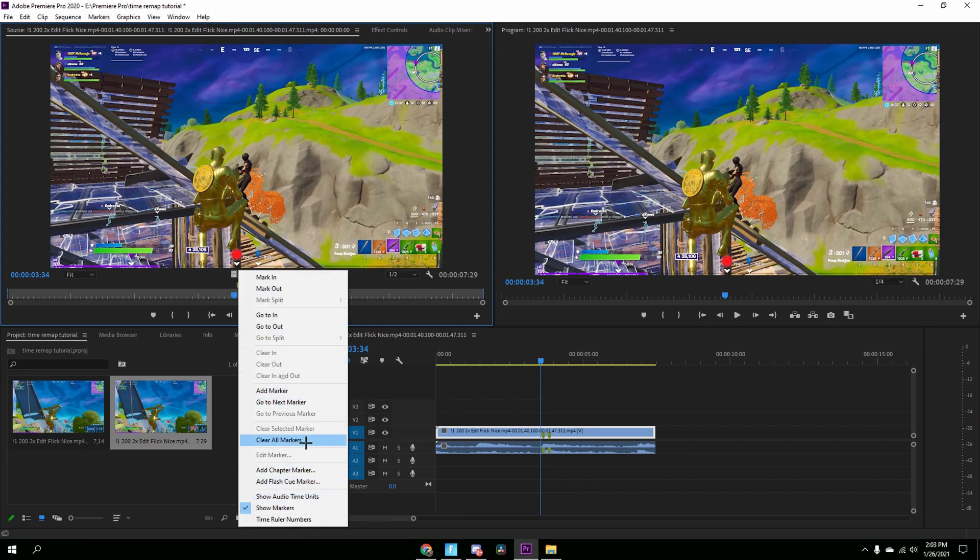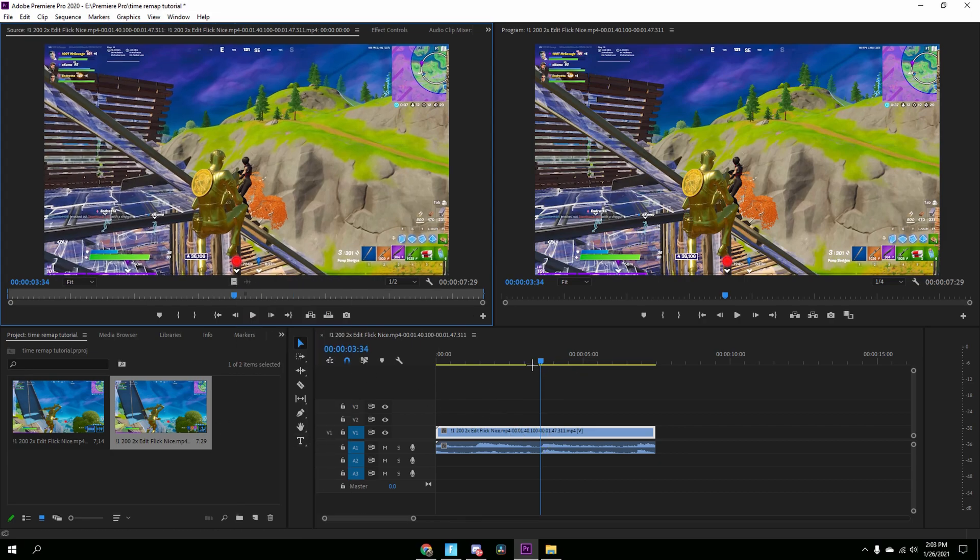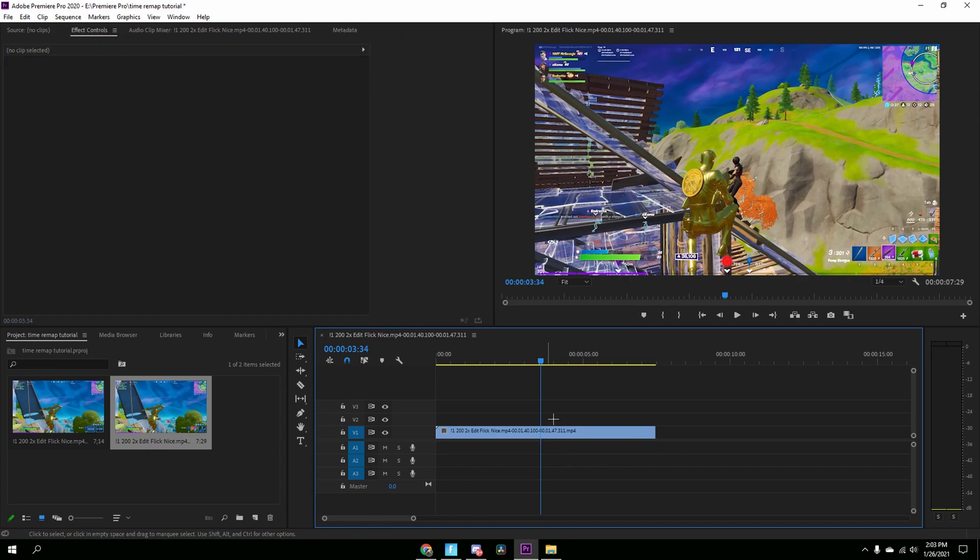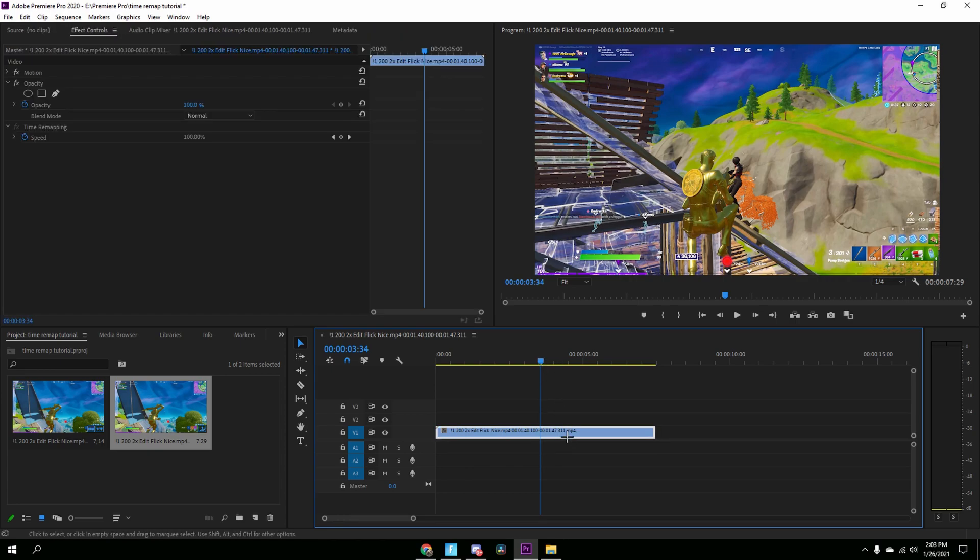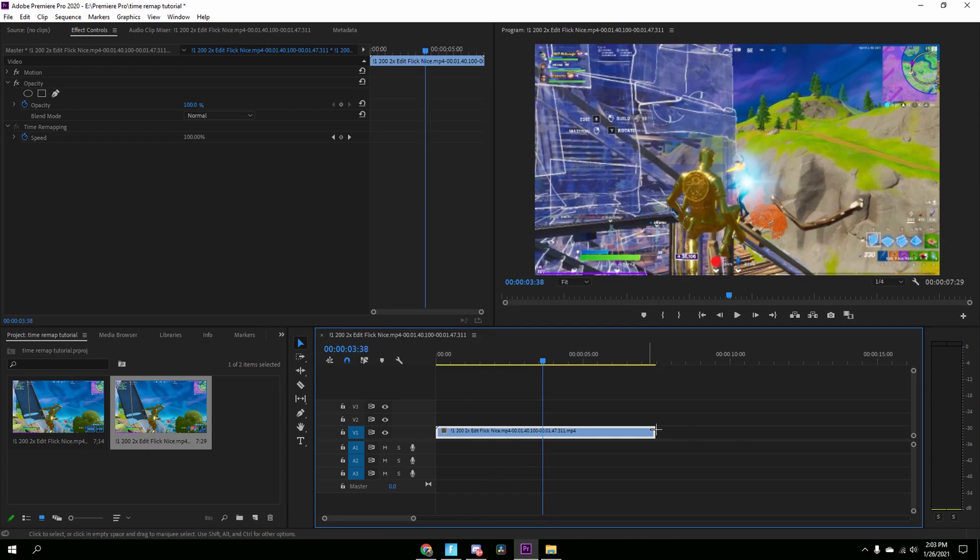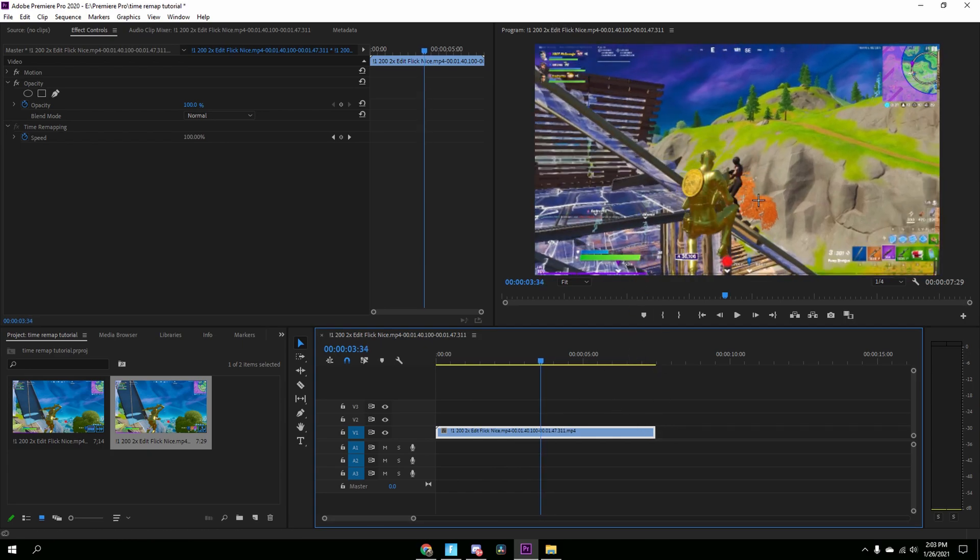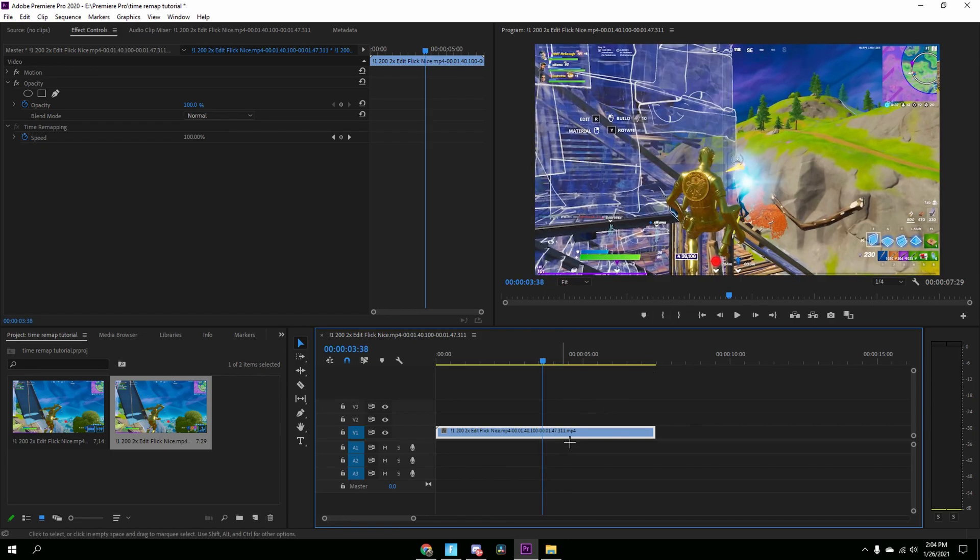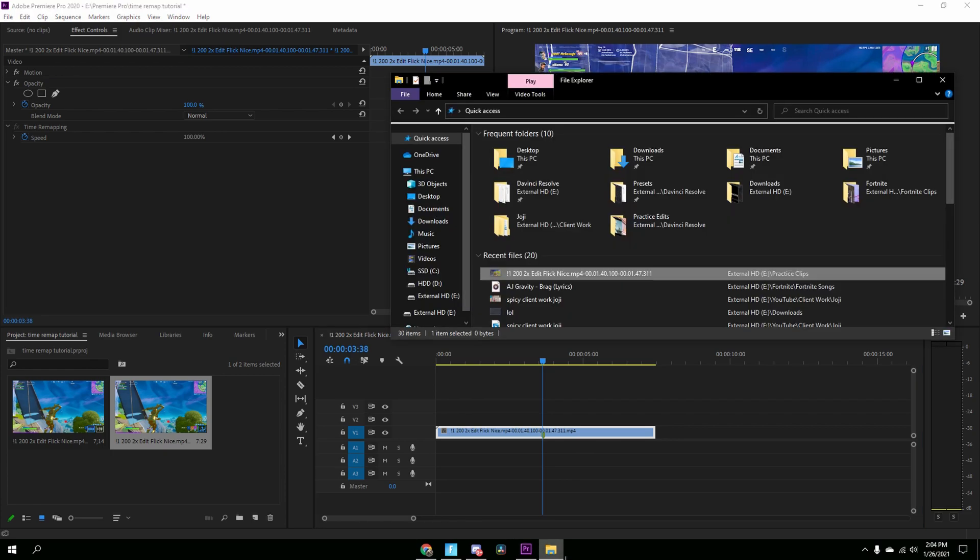All right, so just make sure you have your effect controls open. I'm going to delete the audio just because this is not my clip either, this is Mr. Savage's, you can see up there. So you're just going to use your arrow keys to find where the shot hits. So right here you can see the blue, so just press M on your keyboard once you find that.